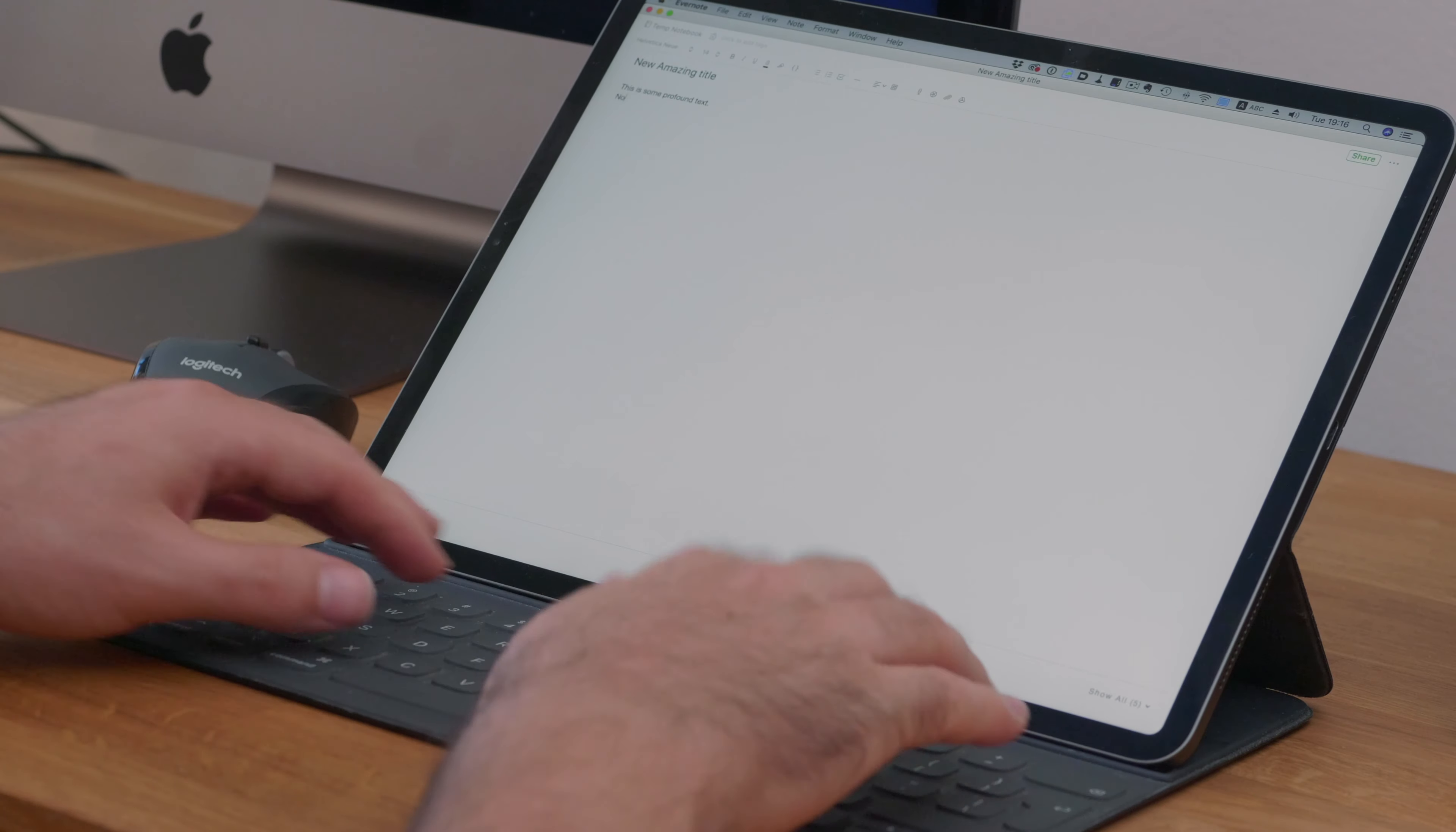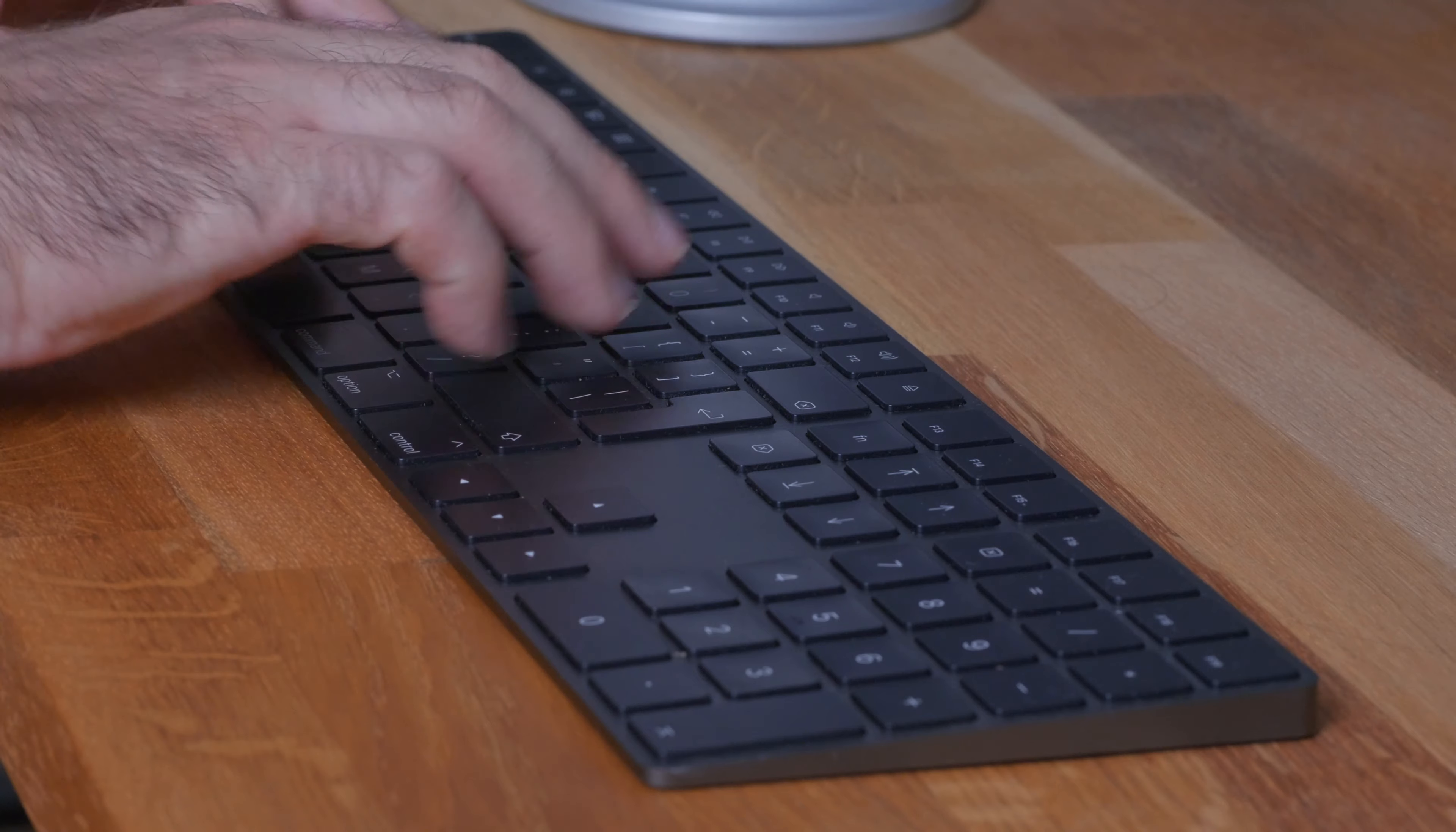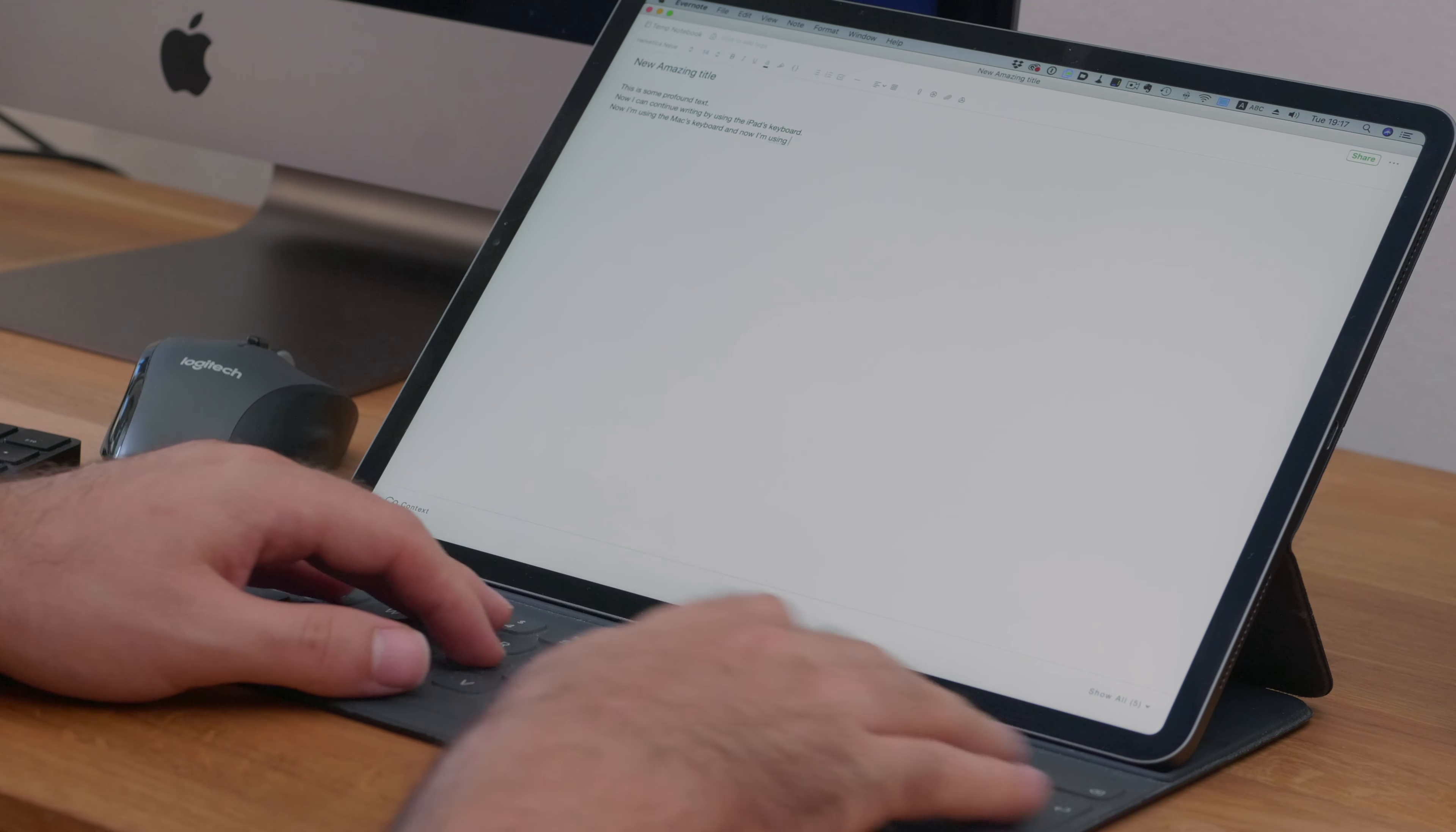Since I already have a keyboard connected to the iPad, the system is smart enough to know that it can use that as an input. So I can continue writing as if I'm using the iMac's keyboard. Whether I use the keyboard from the iMac or the iPad, it doesn't make a difference. The system is smart enough to know that it can use both. That is just nice.